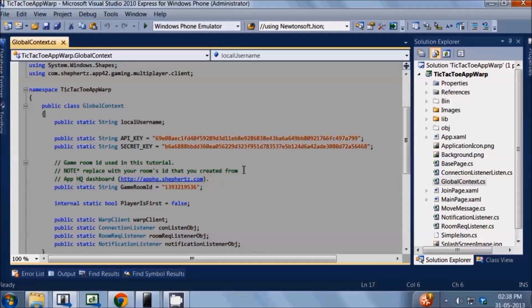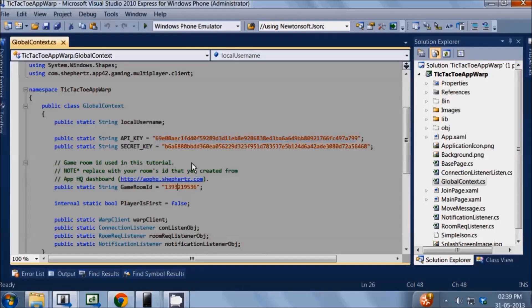Now that our solution is loaded, let's edit our configuration file which is global context dot cs with the keys and the room values you got earlier from our AppHQ dev dashboard. Replace the values where indicated. I'm going to replace the API key, secret key and room id. Once you've done replacing the values, all you need to do is save the file and click on run.